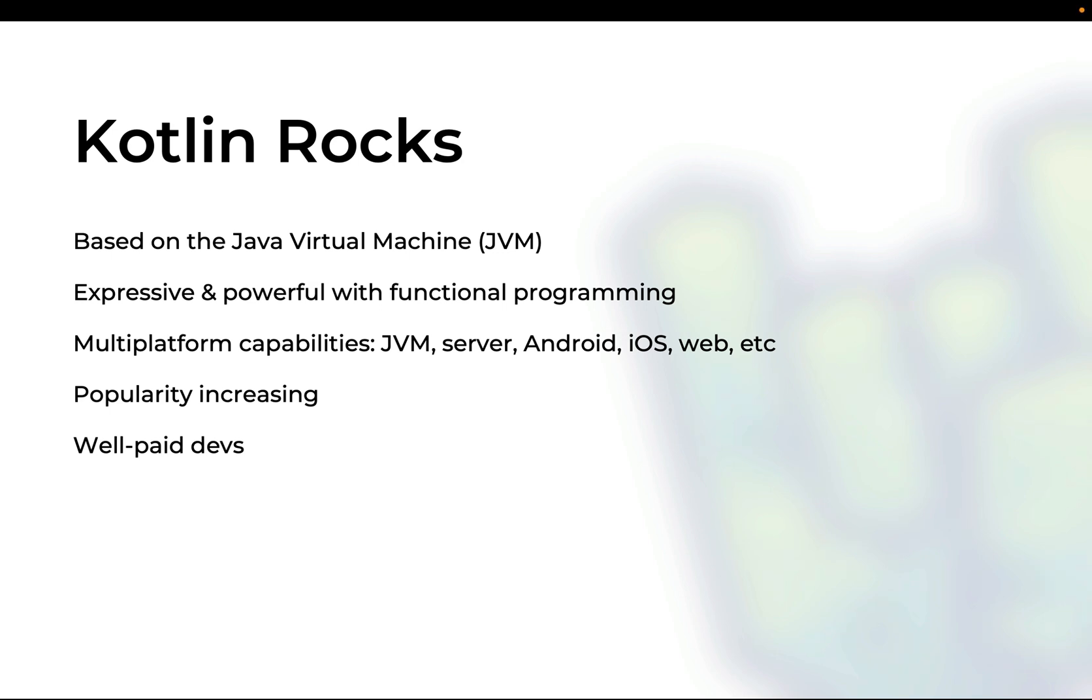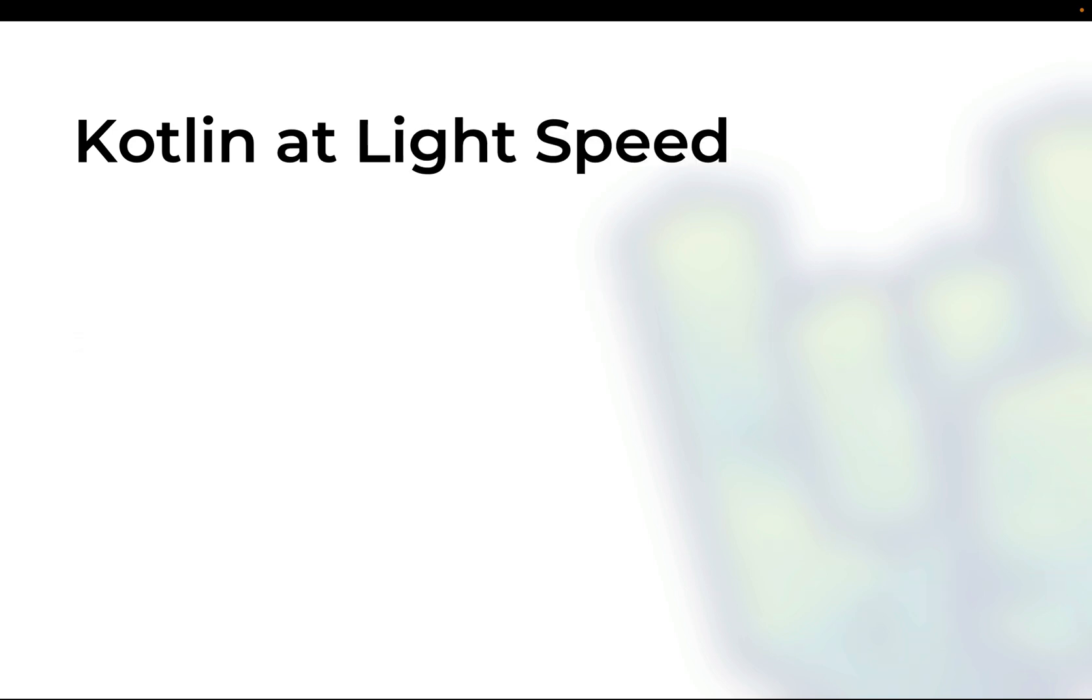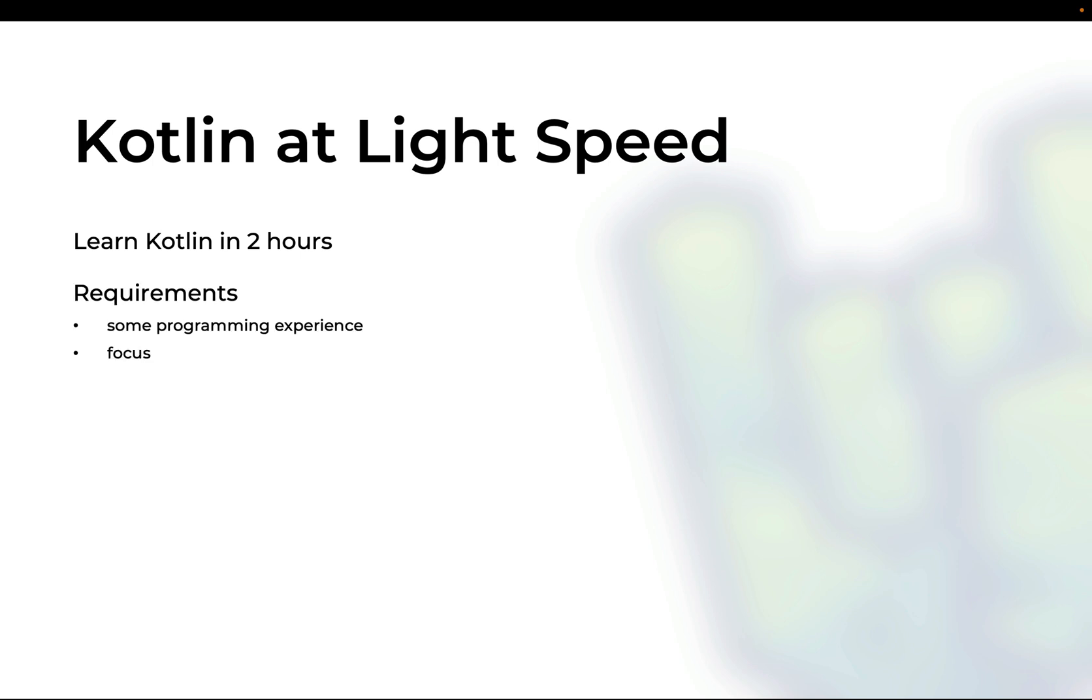So if you're looking to grow your career as a software engineer, you have every reason to learn the Kotlin programming language which is why I made this Kotlin at Lightspeed miniseries in which I'm going to teach you the fundamentals of Kotlin in just a couple of hours, the time it takes to watch a movie.